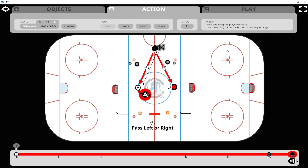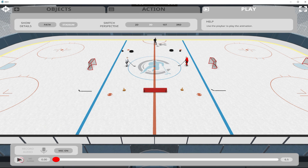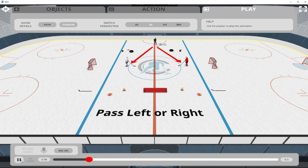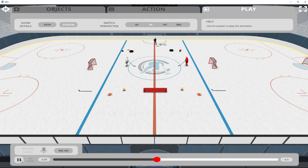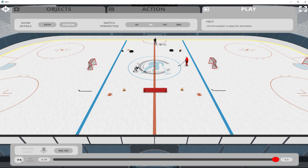Let's take a look at the drill in play mode in 3D. The text box and arrows pop in at half a second and pop back out at 3 seconds. The coach takes the puck at 5 seconds, passes to the defender, and the defender starts skating.